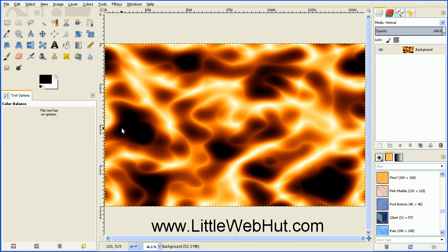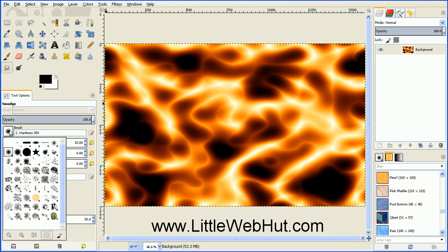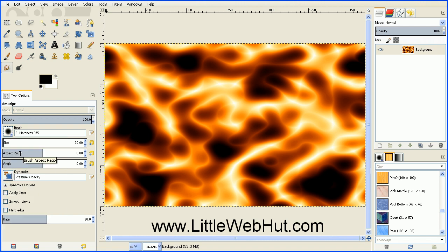And then next we want to add some flames. So select the Smudge tool. And then select a soft brush. And I'm going to use the Hardness 075 brush. And then set the size of your brush. And I'm going to use a size of about 100.